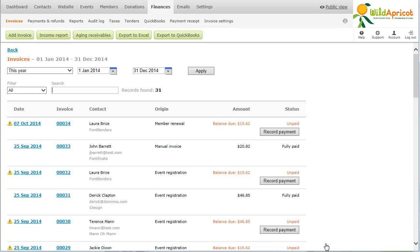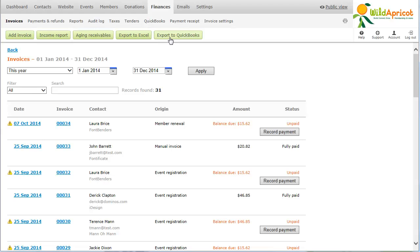You can also export your invoices and other financial data to QuickBooks. To track additional transactions that you have processed outside of your Wild Apricot website, for example charging a fee for an advertisement on your site, you can create a manual invoice.